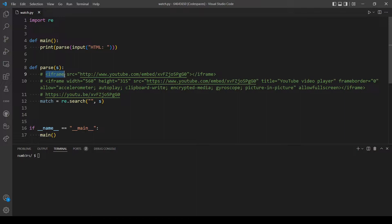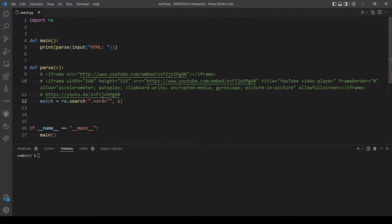The beginning of our string will have some characters before the `src` attribute. To ignore those characters we use the dot special character, which matches any character except a newline, followed by the plus sign for one or more times. After this we type `src` and the equal sign. Then we add the opening double quote and inside we expect `http`, with the `s` being optional.